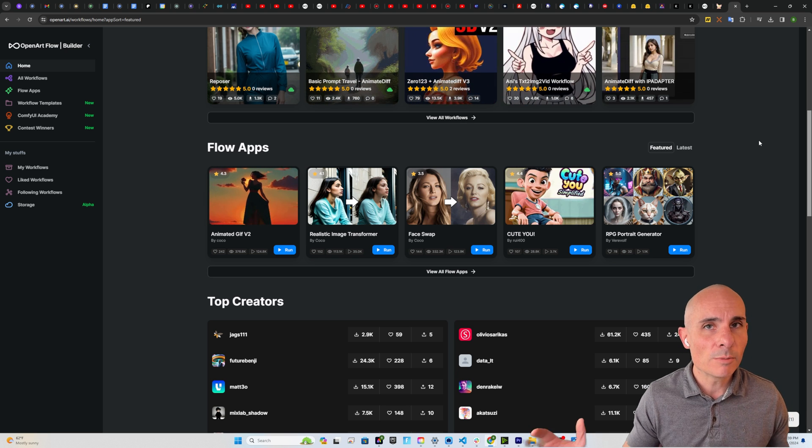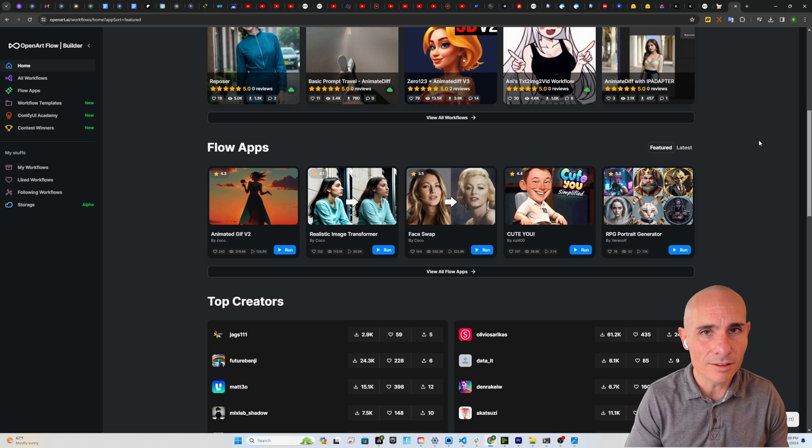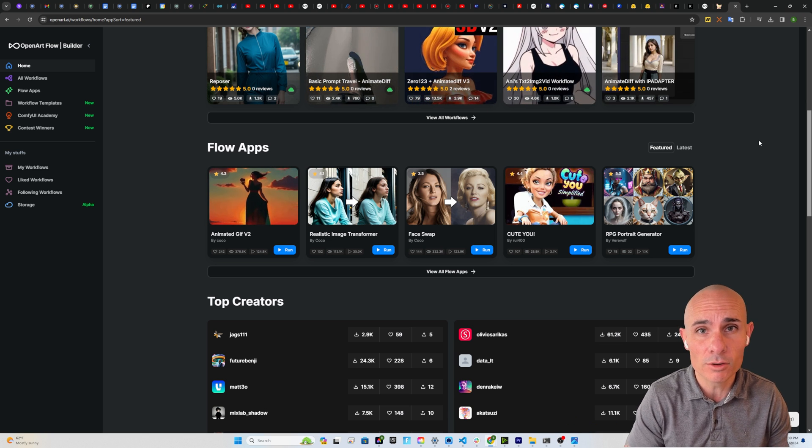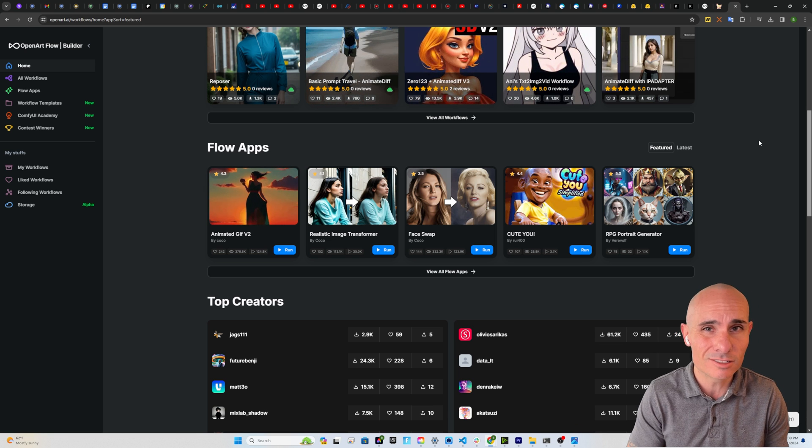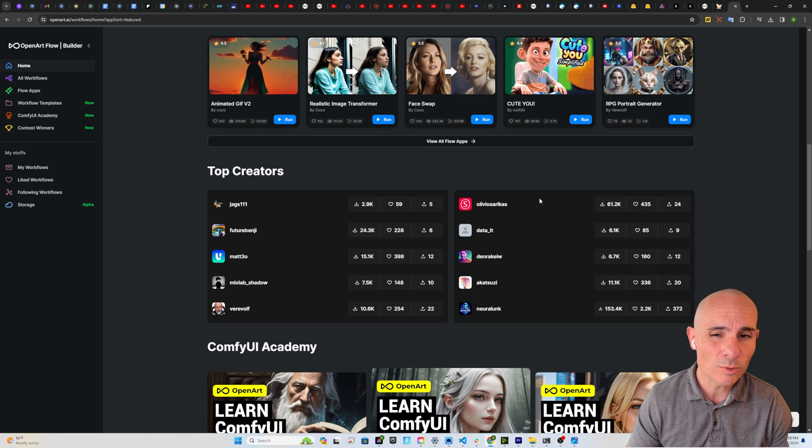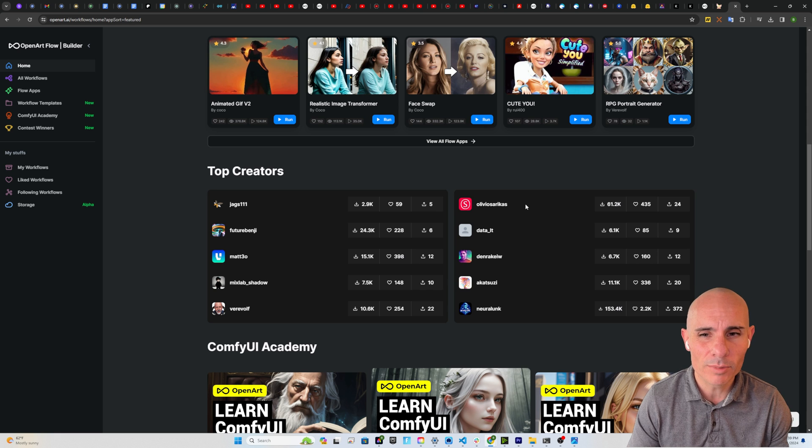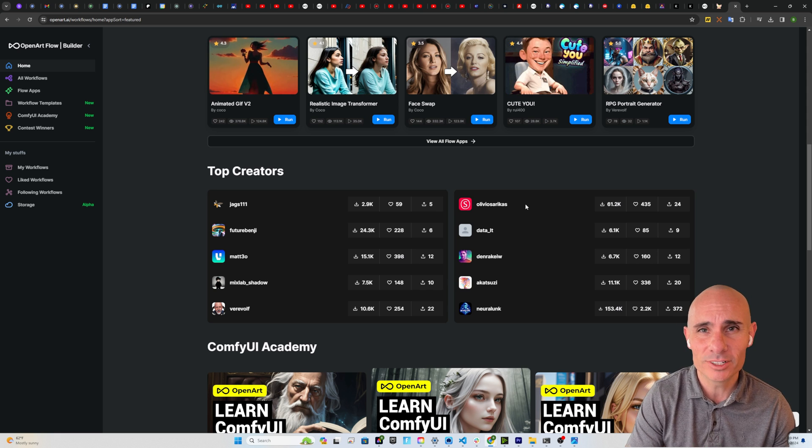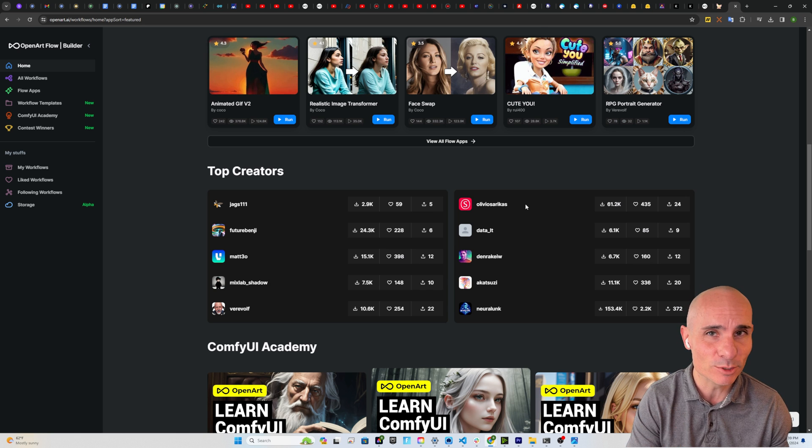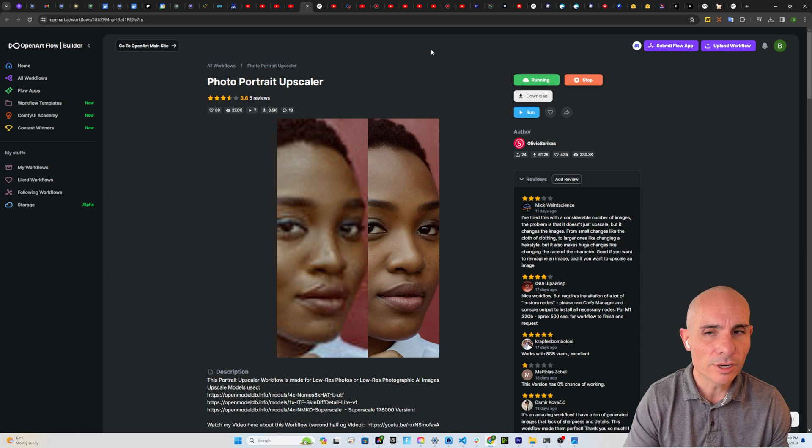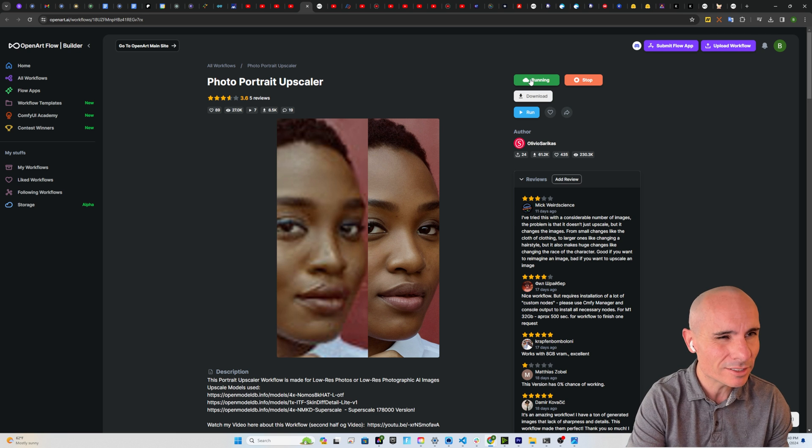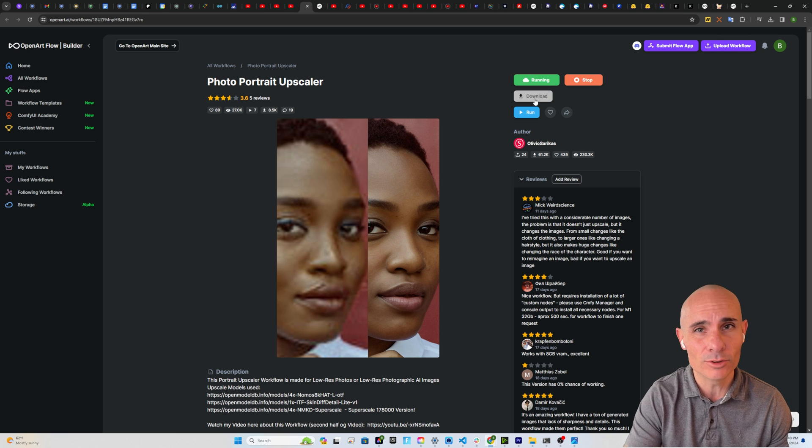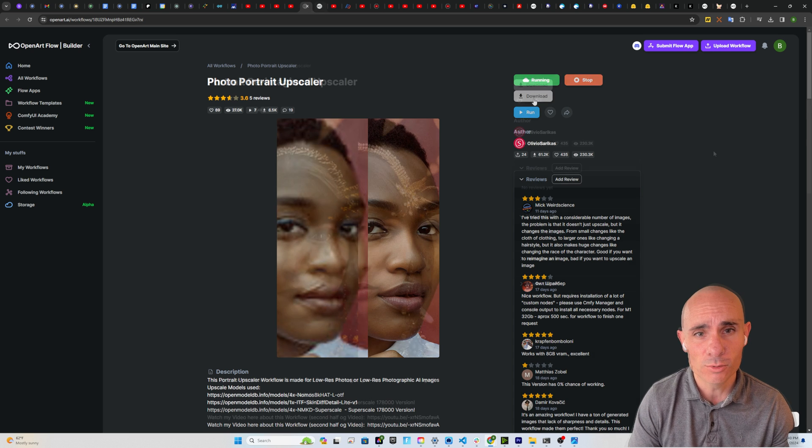If you're one of my Patreon subscribers, I've got a one-click installer for ComfyUI. Otherwise, let me know in the comments below if you'd like me to do an entire walkthrough on how to install ComfyUI and get it running. For the next two examples, we're going to look at some workflows created by Olivio Sarikas. He's a great YouTuber, and I genuinely hope that you watch his channel and subscribe to it if you haven't. He's created this photo portrait upscaler, which you can run in Colab directly on the OpenArt.ai website, or you can download it and run it locally on your own install of ComfyUI.